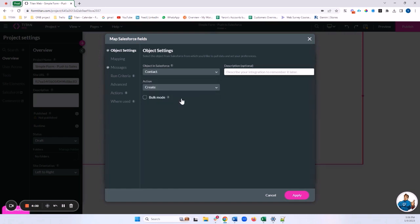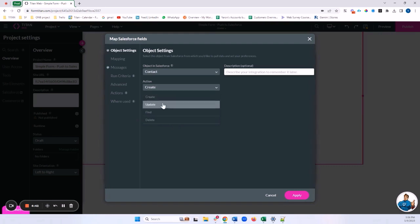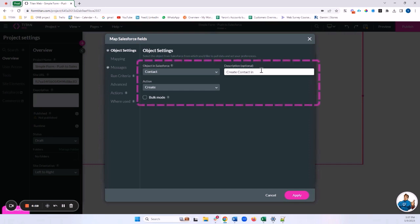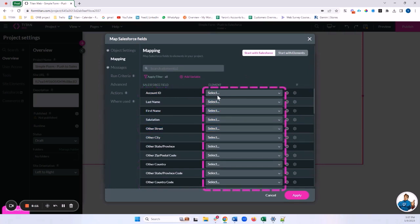In my case I'm going to create a Contact. We have a few actions available: Create, Update, Upsert, Find (to find a record without pushing data), and Delete. Today we're focusing on Create and Update. I'll start with a basic Create. I'll give it a description — descriptions are very important to help identify our pushes and gets. I'll write 'Create Contact in Salesforce' and head over to Mapping.